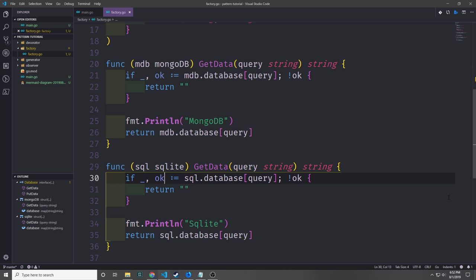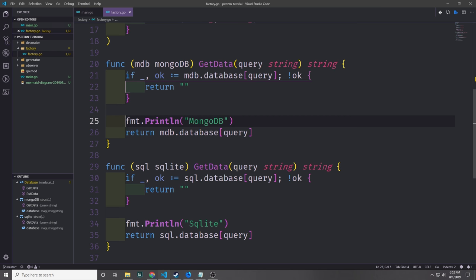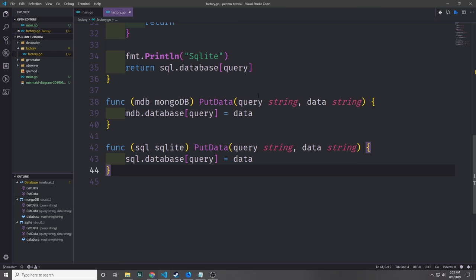Our get data methods are pretty basic. We pass in the query, which is just the key inside the map of the database field. For MongoDB we go mdb.database, pass in the query, and if we don't get back a result we return an empty string. If we do get a result, we print out the database type — MongoDB in this case — and return the value from the map. For put data, we take in the query string and the data string, grab the database, put in the query as the key and data as the value. We do this for both MongoDB and SQLite.